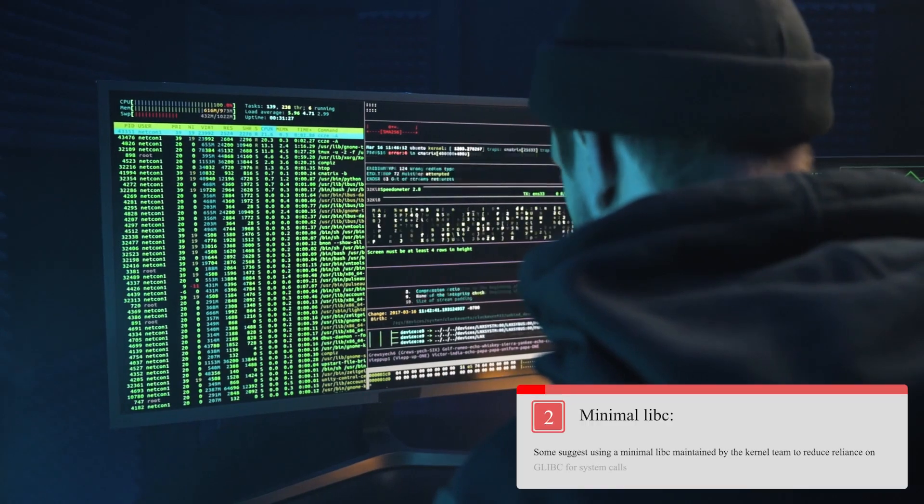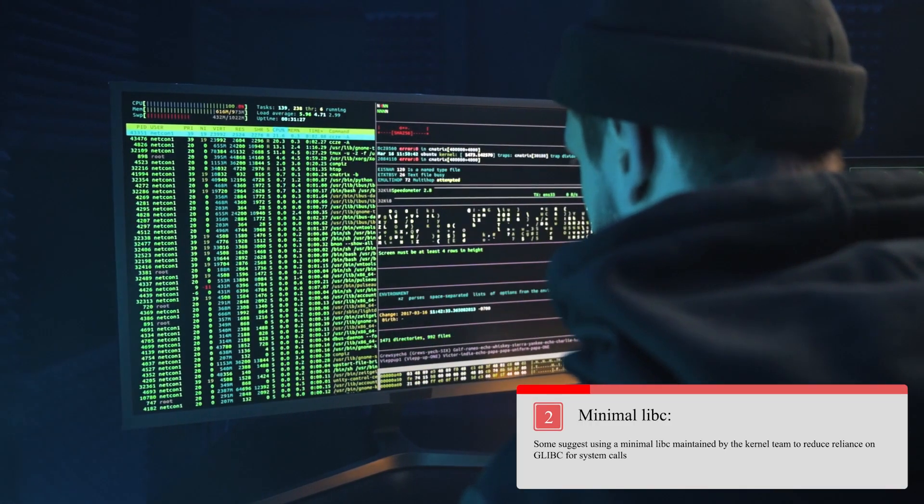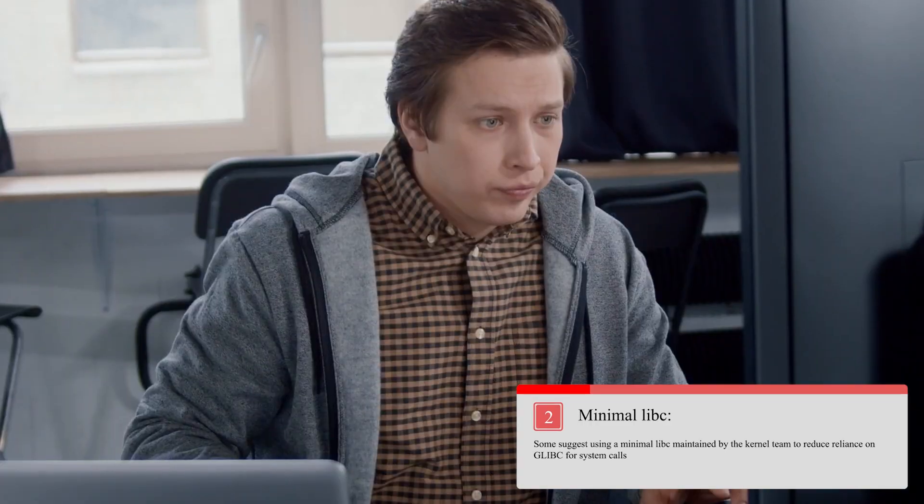The next one they're proposing is the minimal glibc. Some suggest using a minimal glibc maintained by the kernel team to reduce reliance on glibc for system calls.